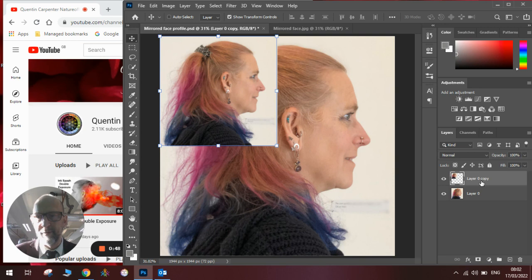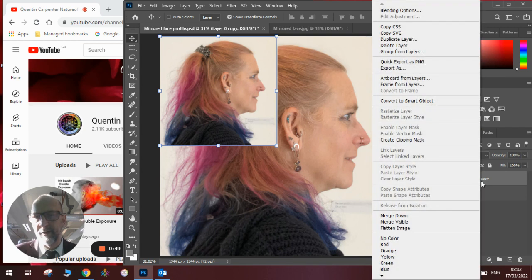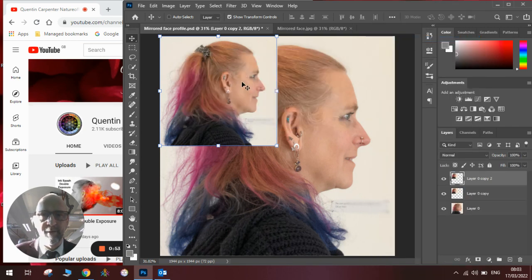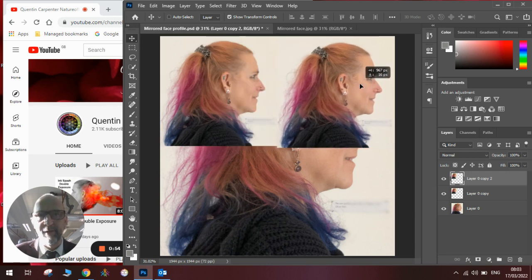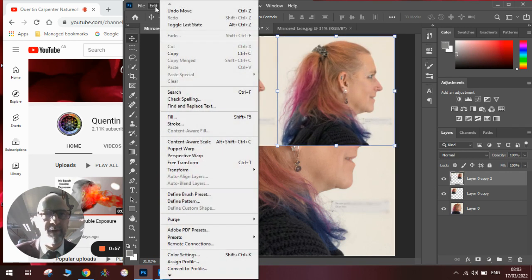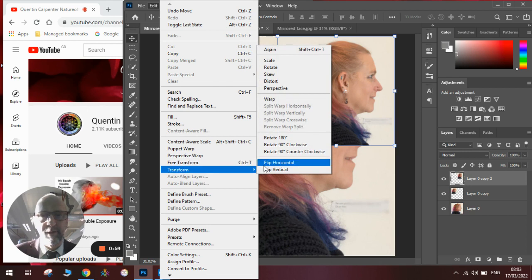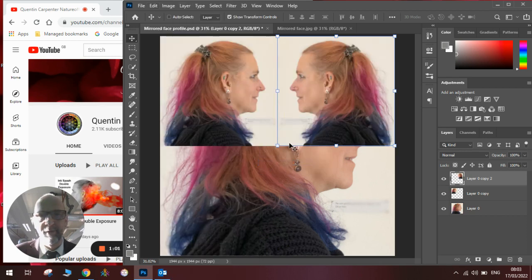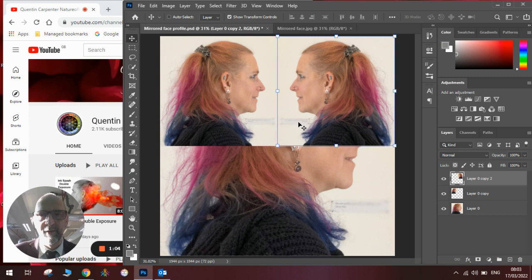Then you're going to right click on the layer and duplicate it again. Click OK. Move it over so it is in the other corner. Then you're going to go to Edit, Transform, and Flip Horizontal. That will create the first part of your flipped face, so you've got a mirror image.